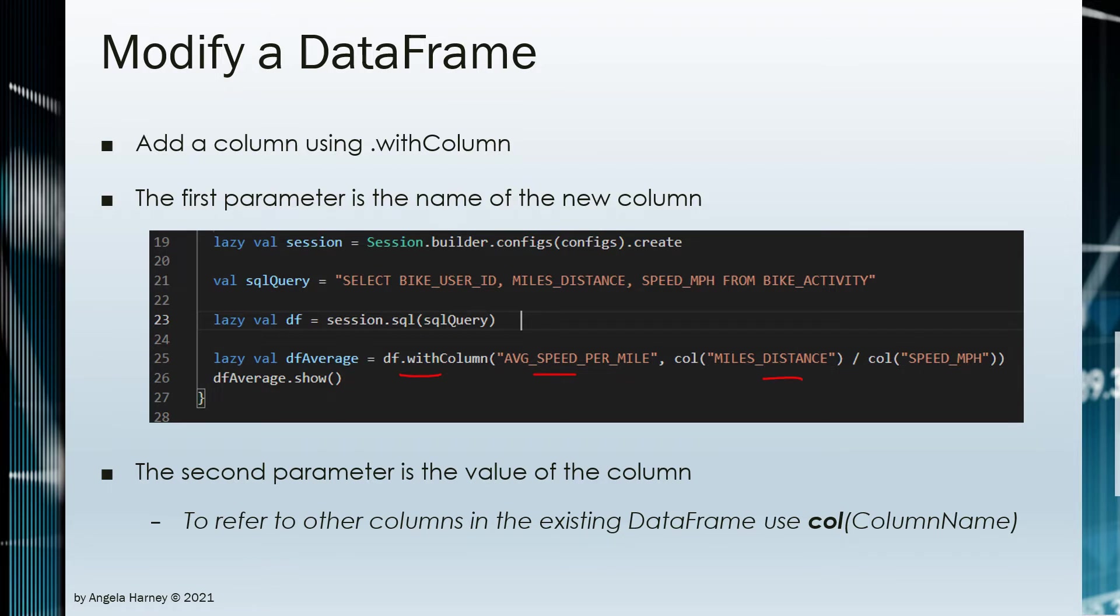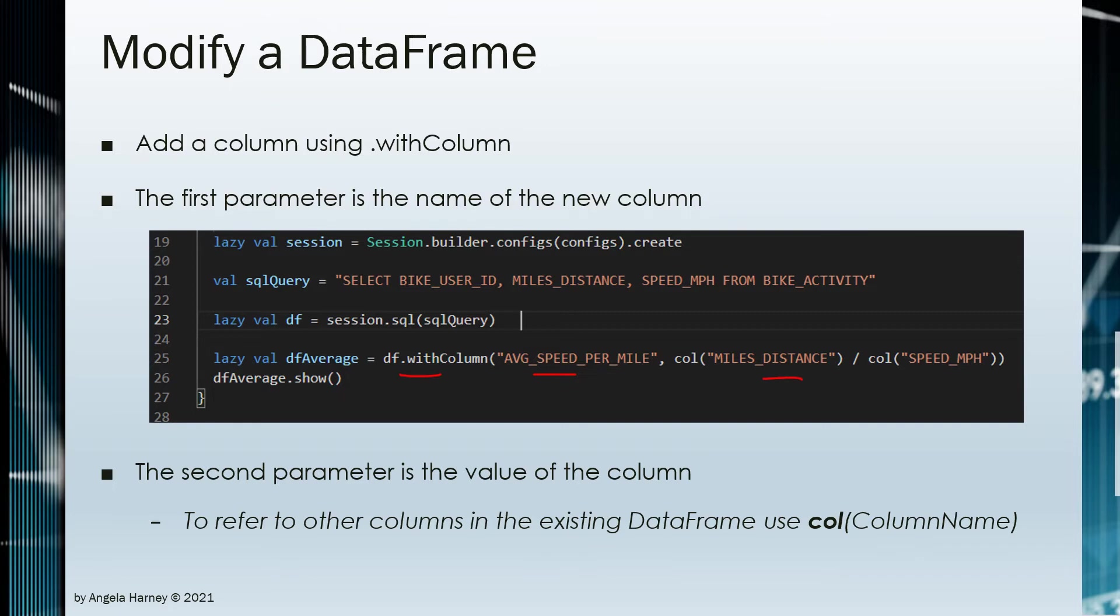If you want to use existing columns, you can refer to them using a col definition with parentheses and the column name in double quotes within the parentheses. Scala uses double quotes rather than single quotes for strings.